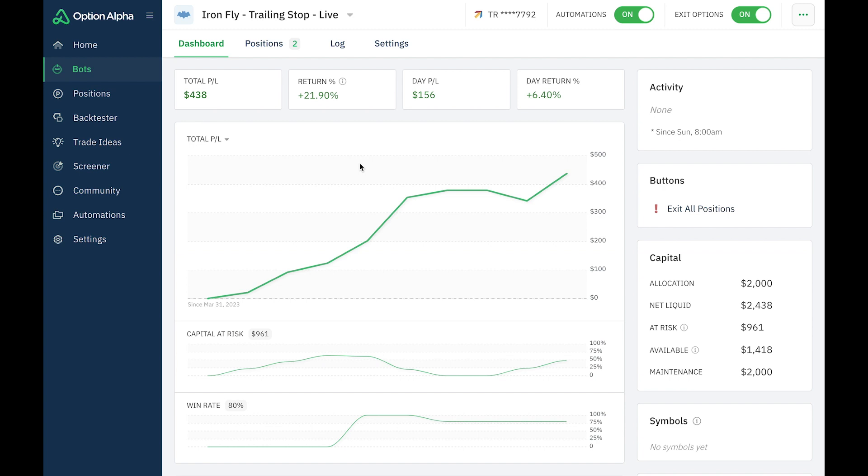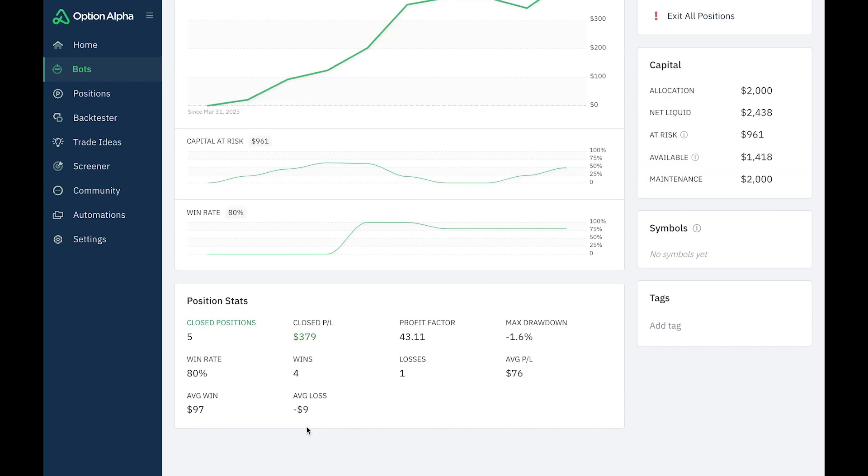Now again, if I would have let them all go, we would have been at 100% win rate. And there would have been seven closed positions and all would have been winners. But I'm still pretty happy with how this is going. And I look forward to seeing how it turns out this coming week.